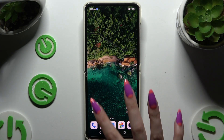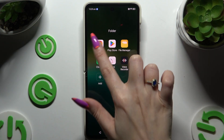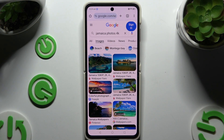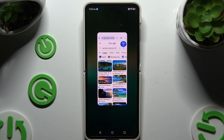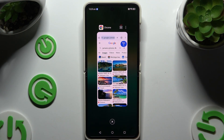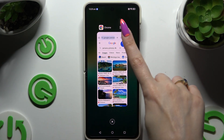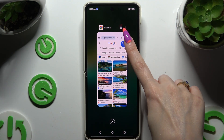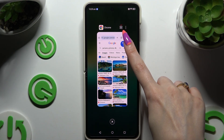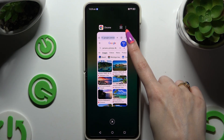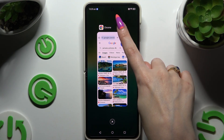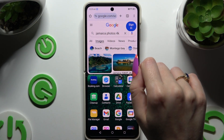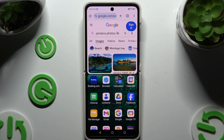Begin by selecting an app to use in this view and accessing it in the background. Then click on this icon of two rectangles at the top right corner, and select a second app.